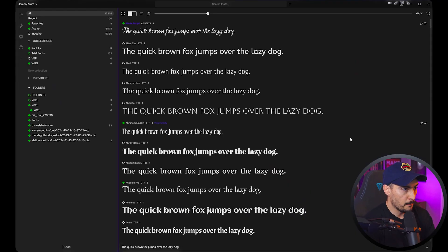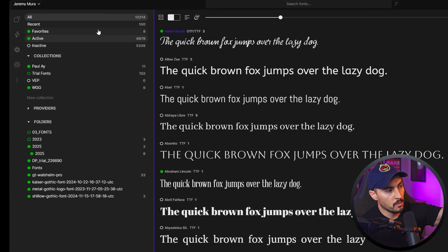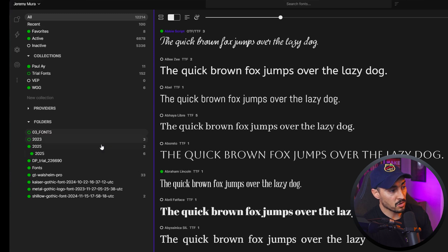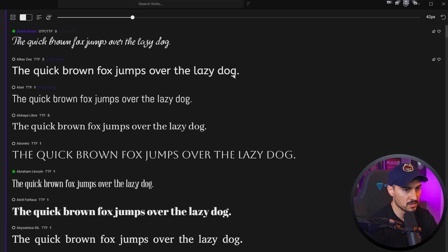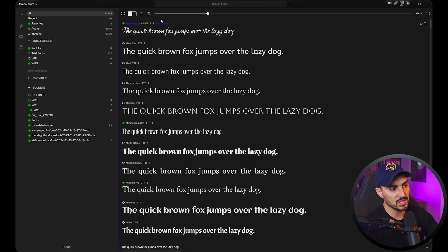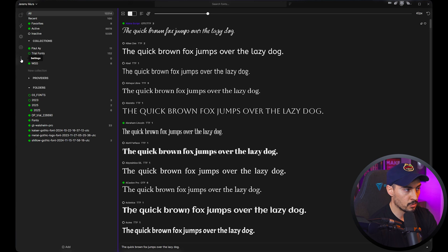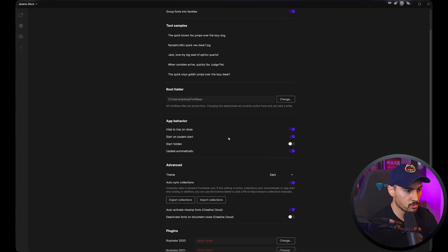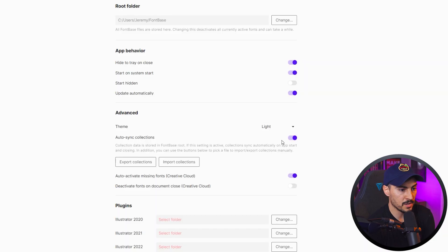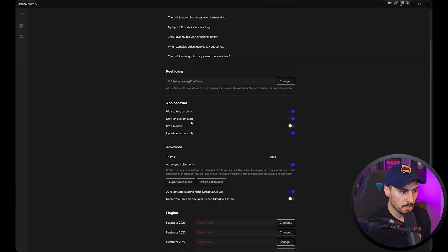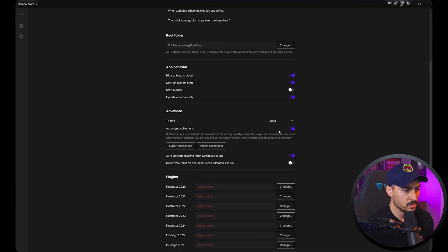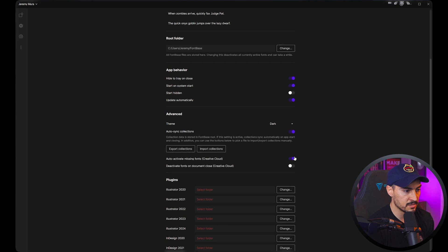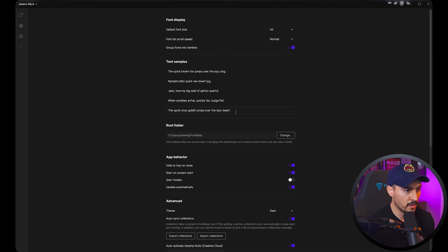Here is the overall UI — you've got your main menus on the left-hand side, your collections, your folders, all your fonts, and then the font browser on the right-hand side. You can actually change the theme by going to the three dots on the left and changing the settings. I've got mine on dark, but you can switch to light if you want. You can also auto-sync collections, and there are a few other settings you can copy.